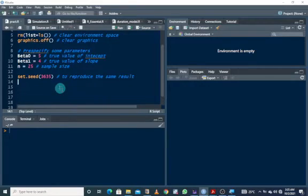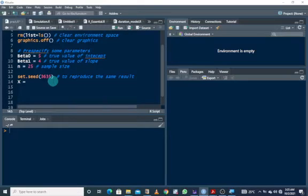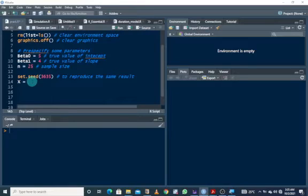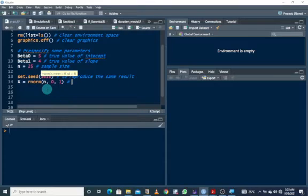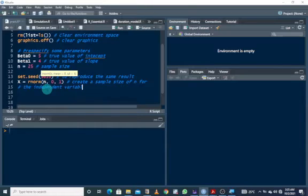We want to create the explanatory variable, the independent variable. We can sample it from any distribution, but here we'll use the normal distribution. So we use rnorm with sample size n, mean 0, and standard deviation 1 — the standard normal approach. This creates a sample of size n for the independent variable. Once we have this, we can set up the regression model.